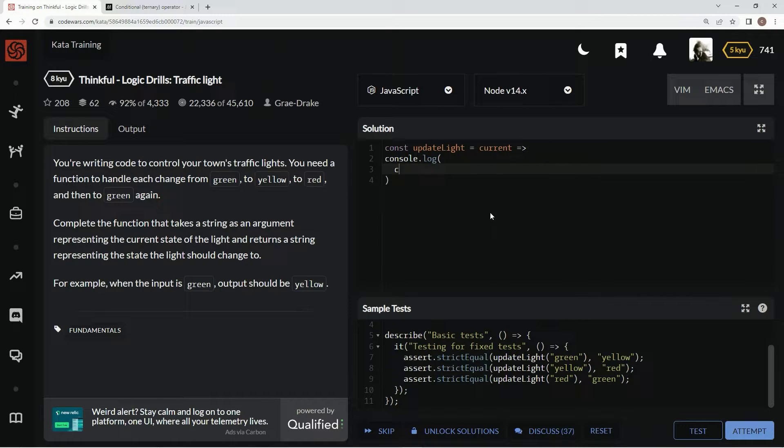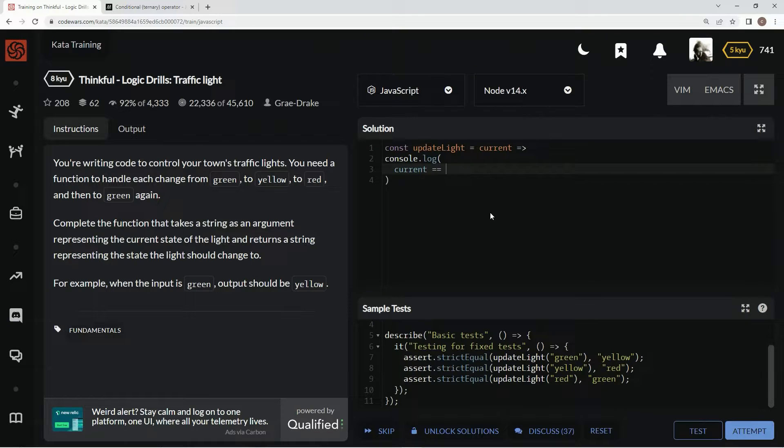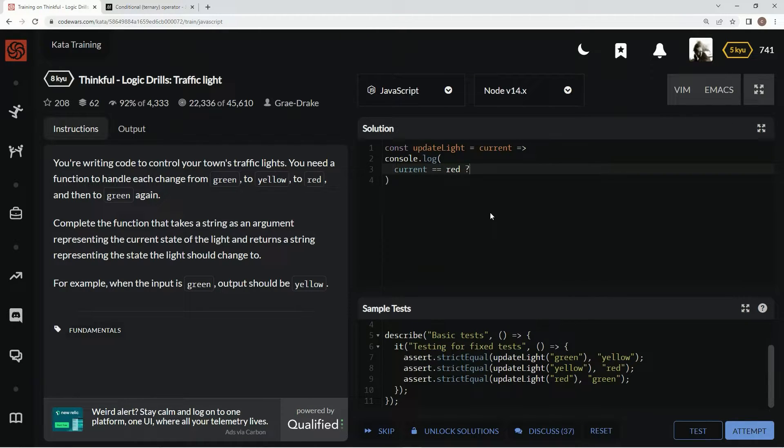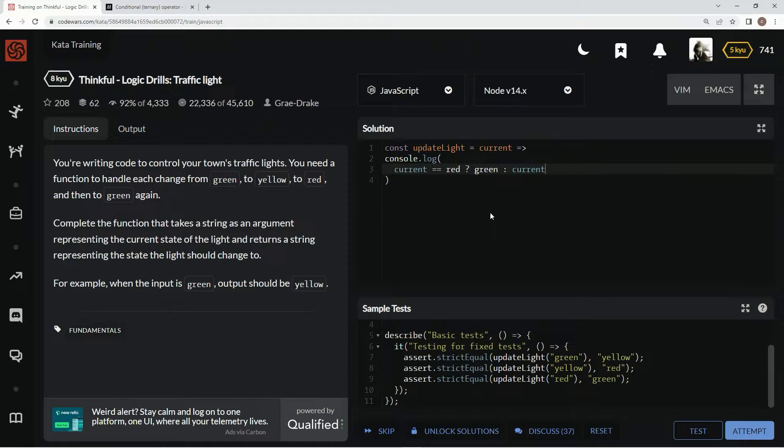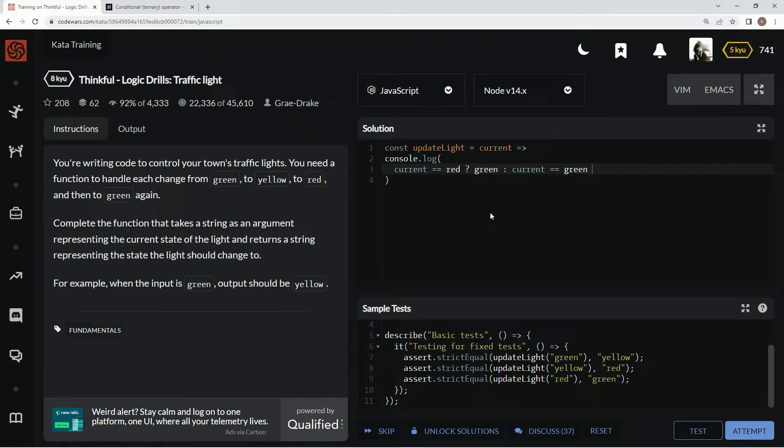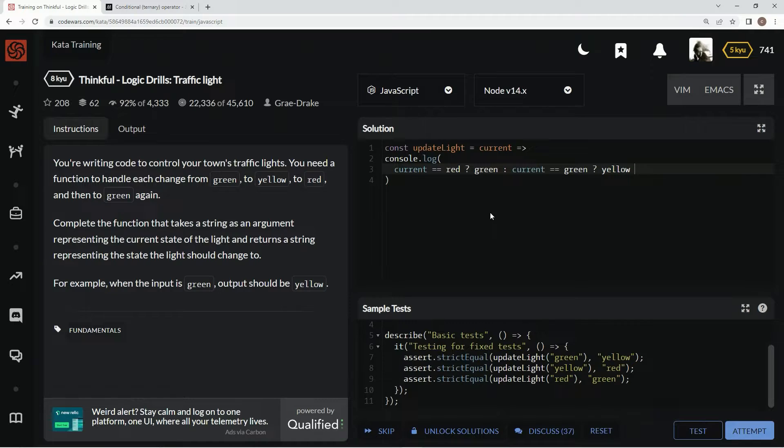So we're going to say here current, we're going to say if current equals red. And I'll put the quotes around them later. We're going to change it to green. Then we're going to say if current equals green, change it to yellow, otherwise red.